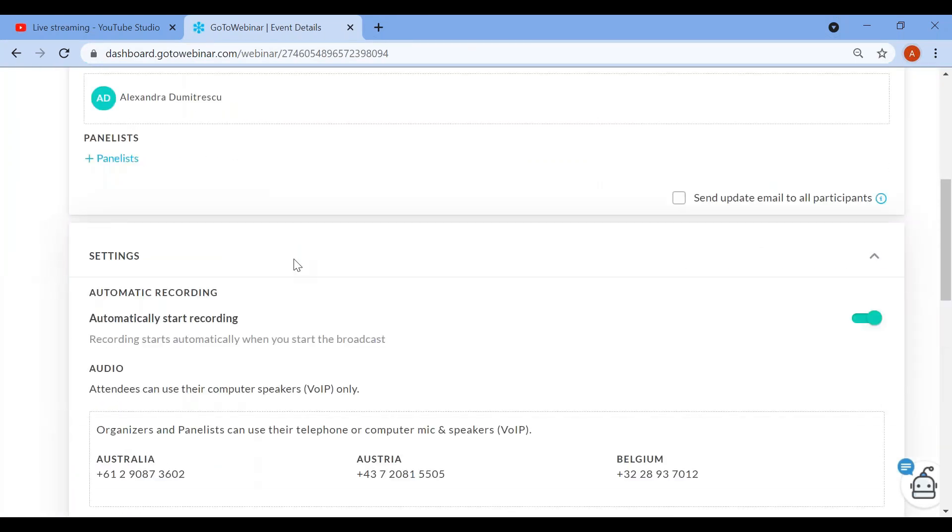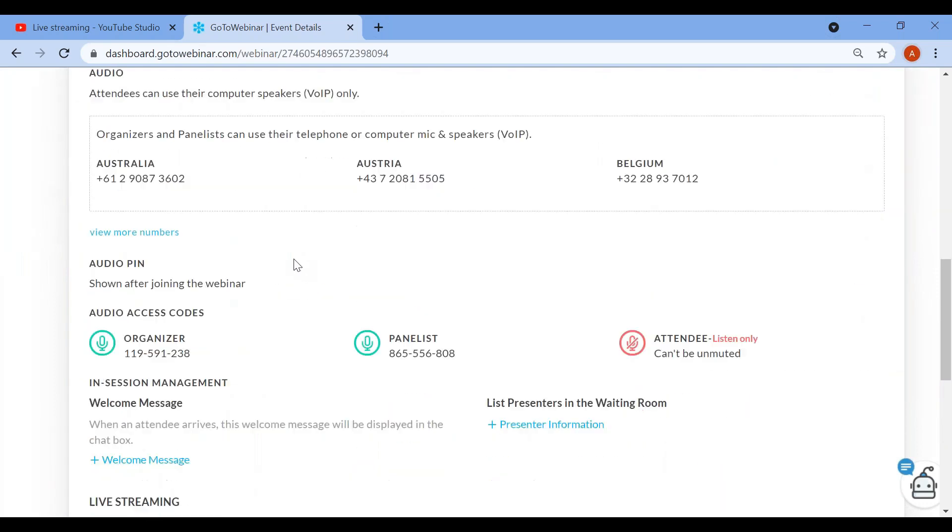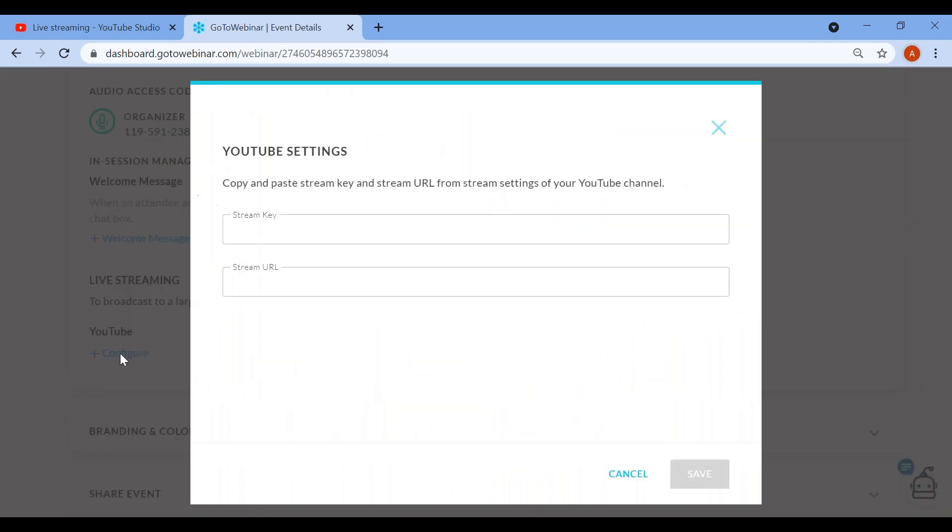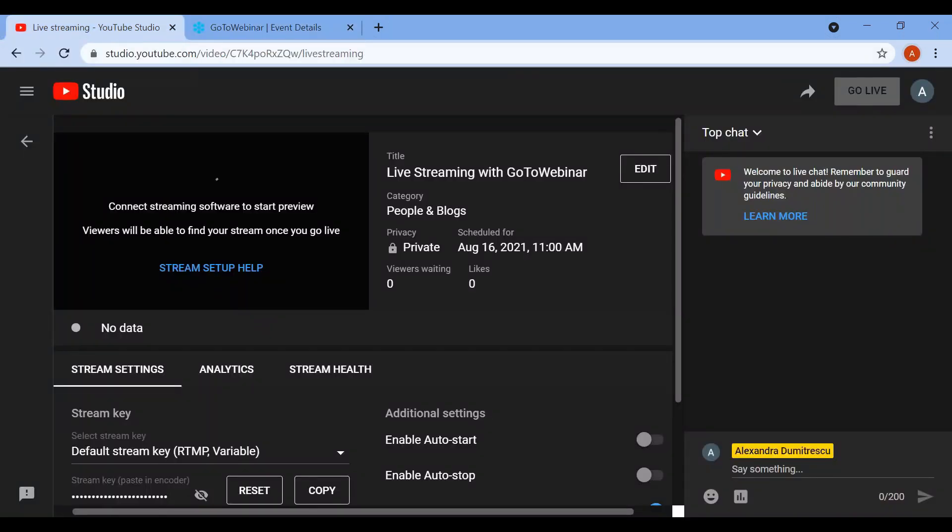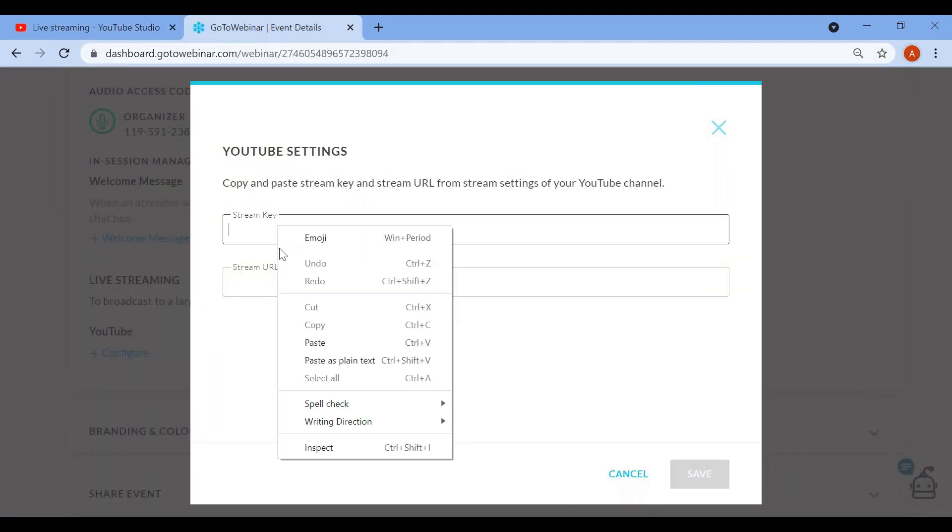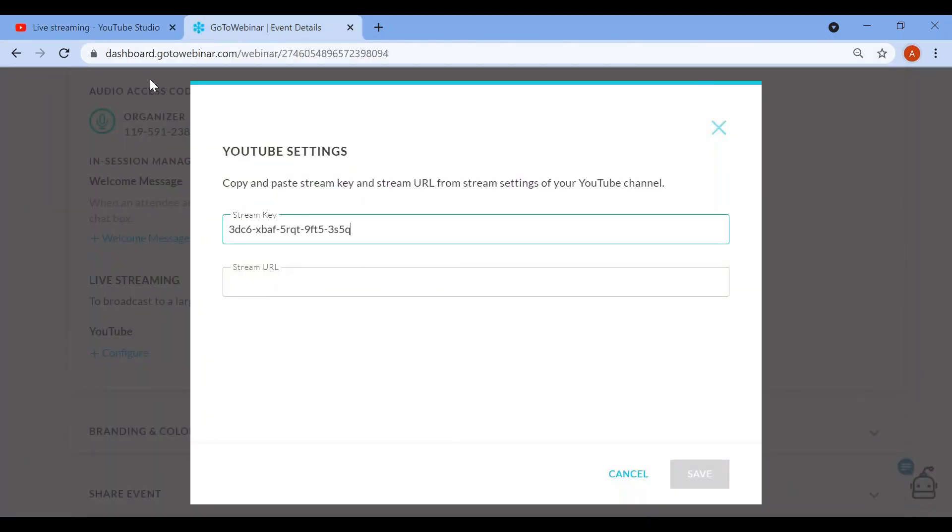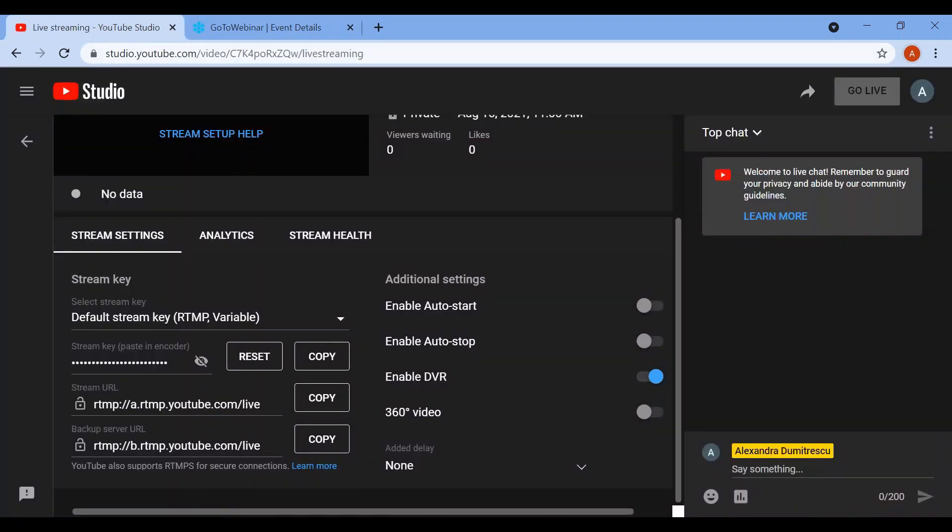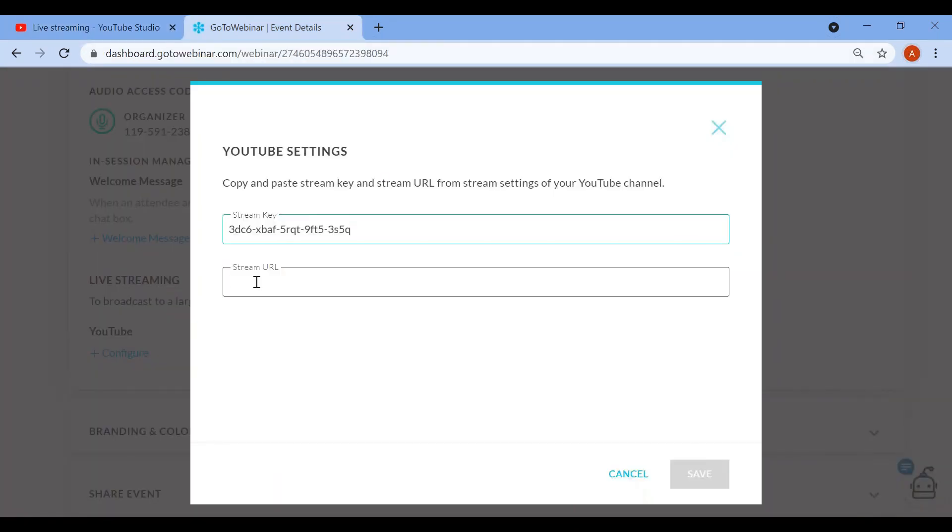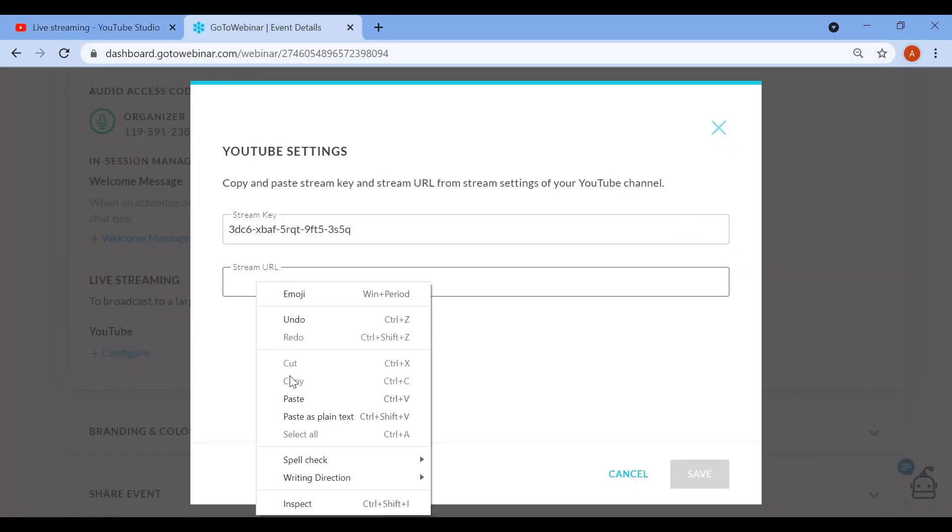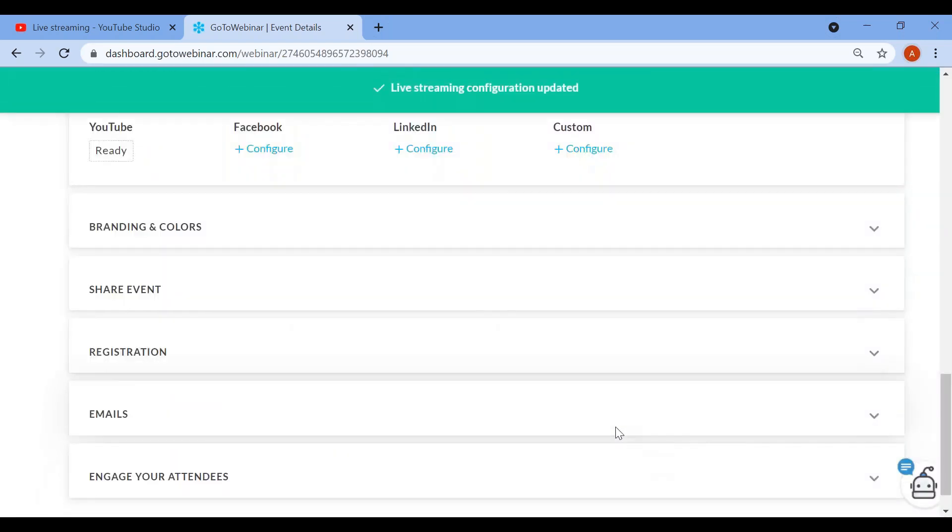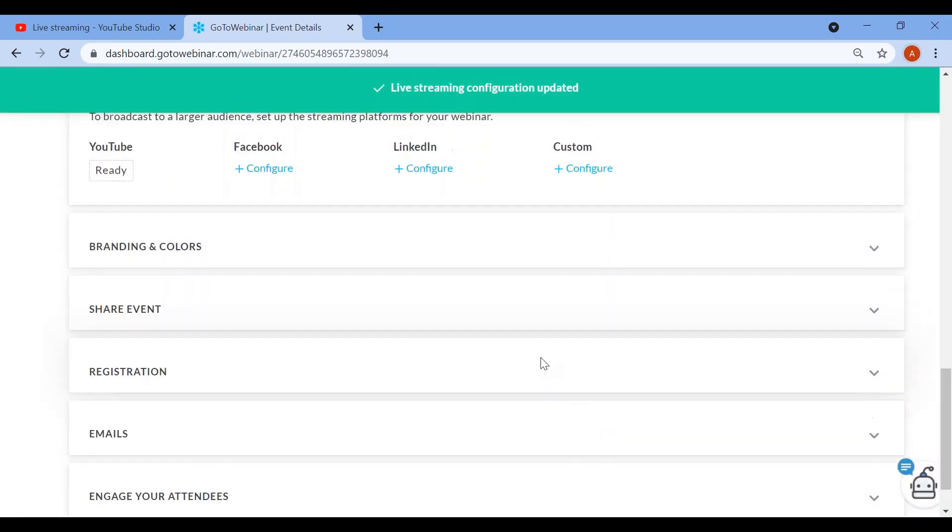The live streaming feature is located in the settings of your event page. Simply click on configure under the social media platform of your choice. You will be asked to insert the streaming details which you can easily find on the social platform stream that you have created. Copy and paste the stream key and URL to your webcast. Save and you are now ready to connect the two platforms.